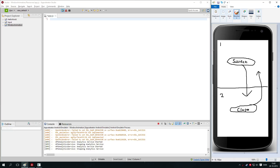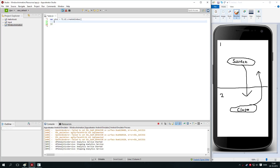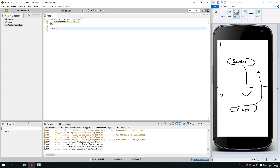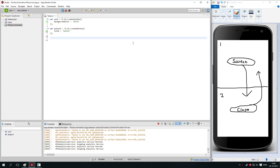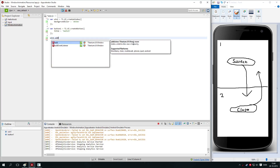So let's create window 1 first. We say var win1 equals ti.ui.createWindow. Let's give it a background color of white. We also need to create the button — button1 ti.ui.createButton — and let's give it a title of 'switch'. Then we need to add the button to the window, so we say win1.add(button1).